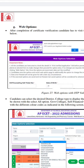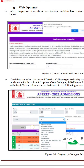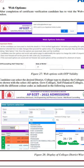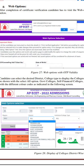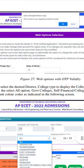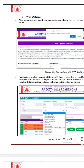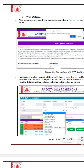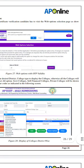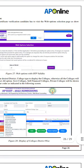First of all, the link is open. You can choose the web options selection. You can choose the e-ECET counseling hall ticket number along with date of birth. You can also choose the e-ECET application and type the phone number.